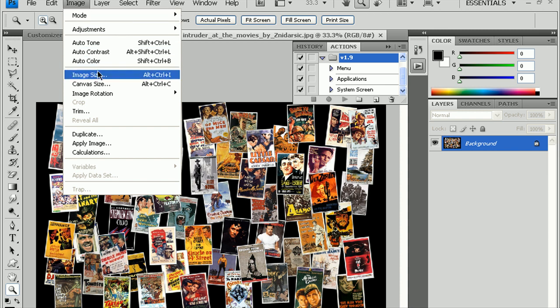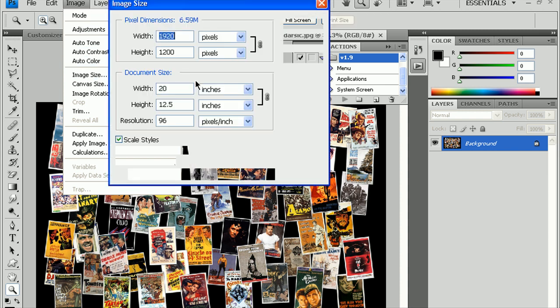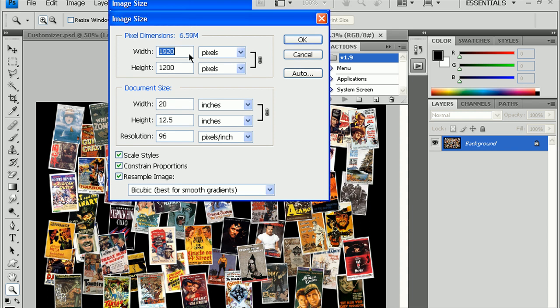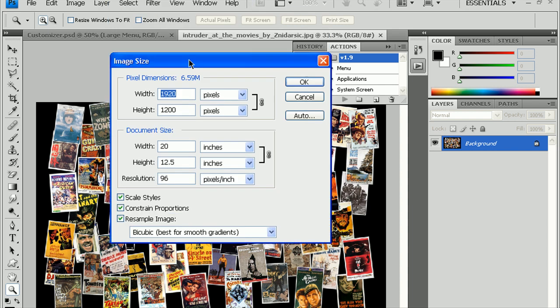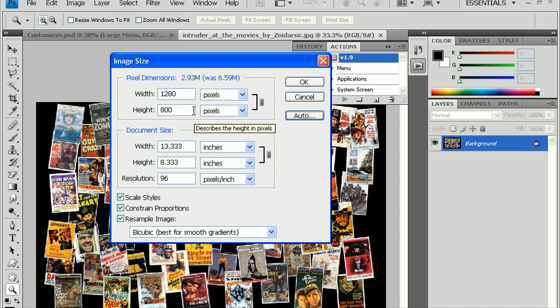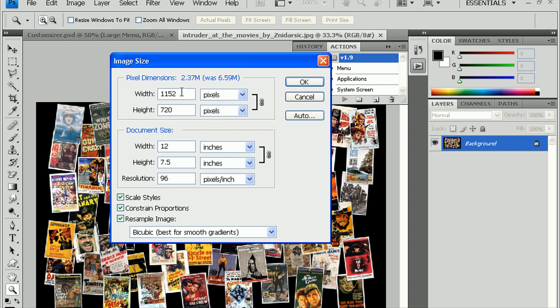You can check if it's right by going down to Image, Image Size. And, as you can see, it's 1920 by 1200. So, we have to change this to 1280 as width. If it was 720, if you change the height instead of 720, you'll see that the width is too narrow. So, let's keep the width of 1280, keep the height to 800.